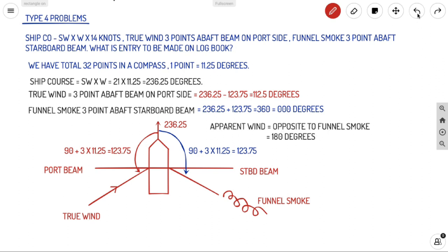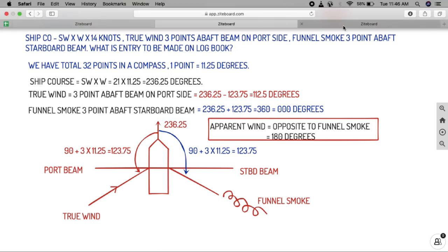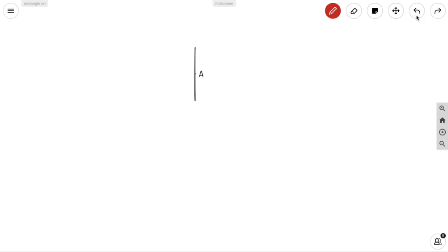So apparent wind is 180 degrees. We already know the direction of true wind (112.5°), but we need to find the speed of the true wind, which needs to be written in our log book. Let's proceed to resolve the O-A-T triangle.